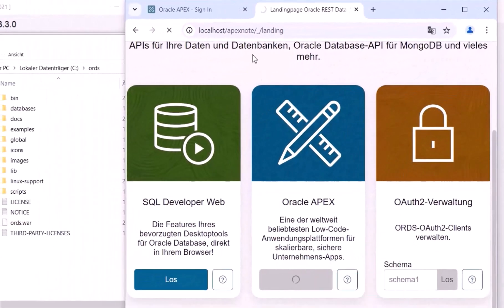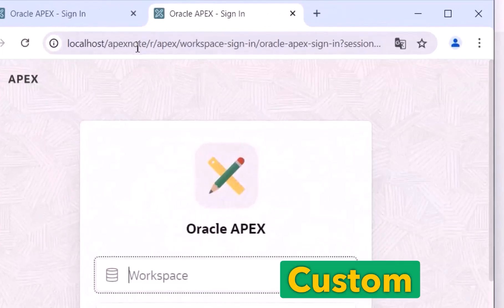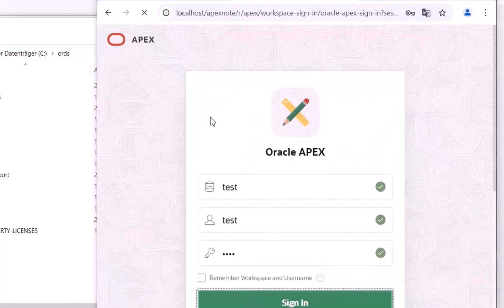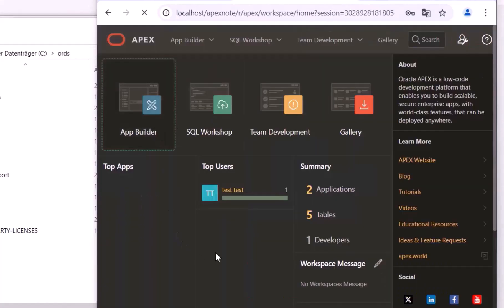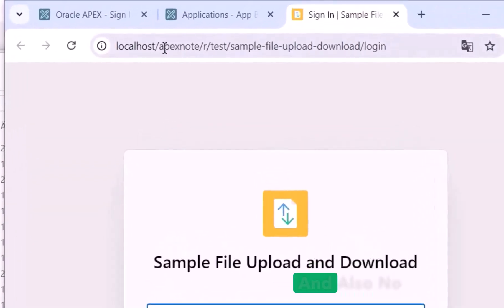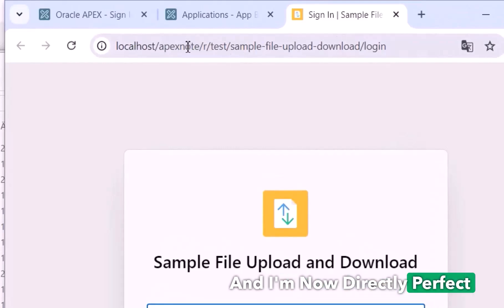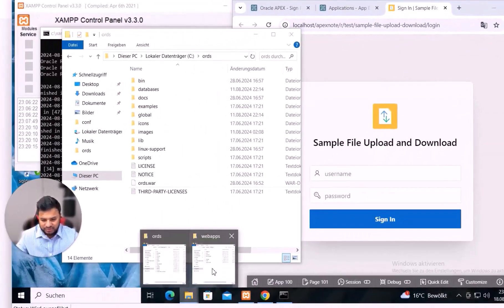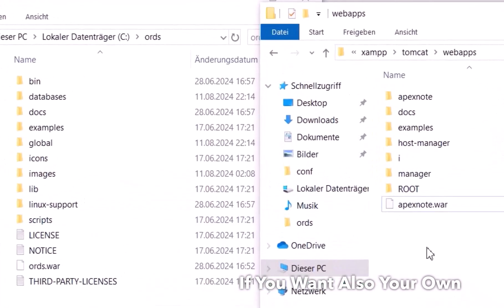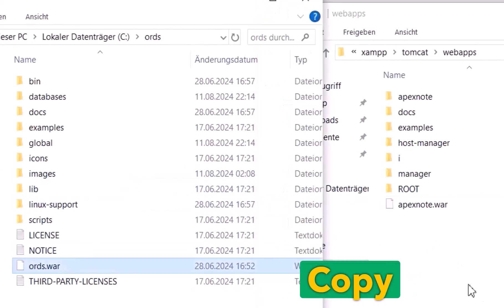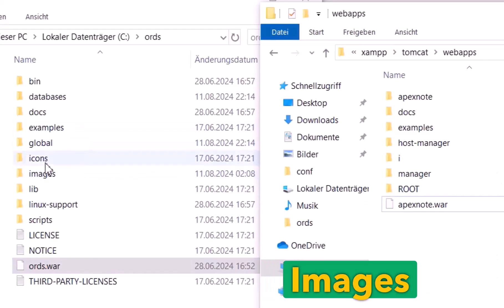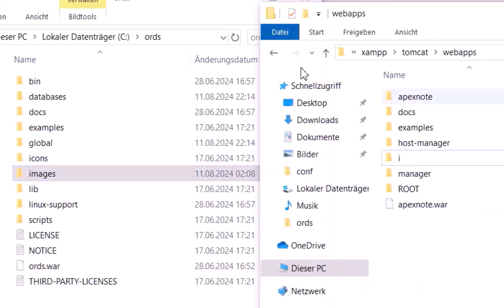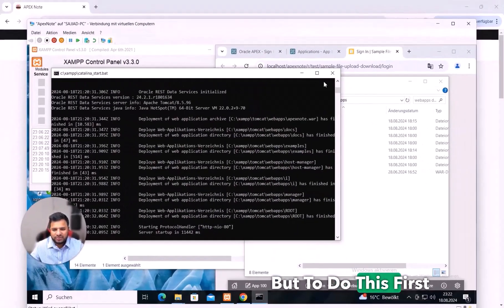For example, if I type 'apex node' and press Enter, Oracle APEX opens without any port and with my custom name. If I log in and run an application, there is no port and no 'ords' in the URL — just a clean link directly in the application. In this video, my target is to show you that if you want your own custom name, you simply copy the war file to the webapps folder, along with the images, and then rename them accordingly.